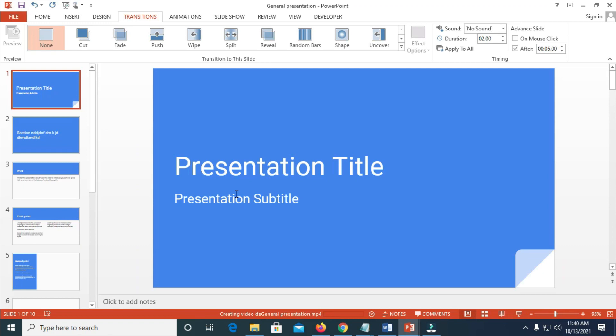Right now, as you can see, creating video, the general presentation is MP4. Let's give it time for it to load. Right now, it has done converting to MP4.